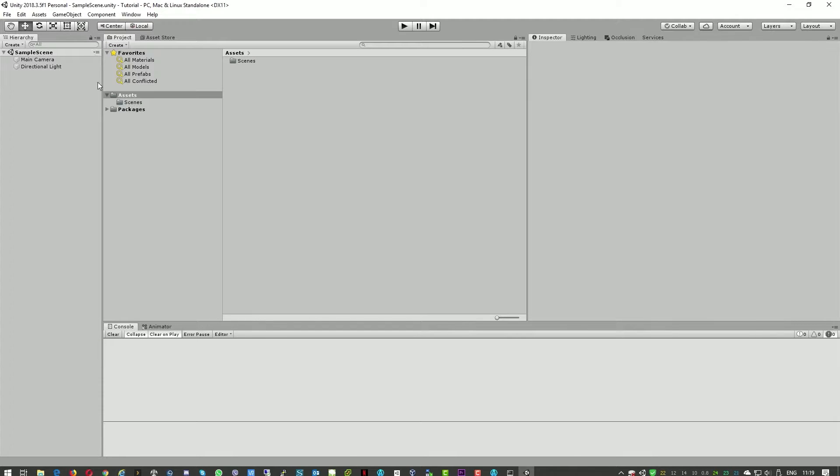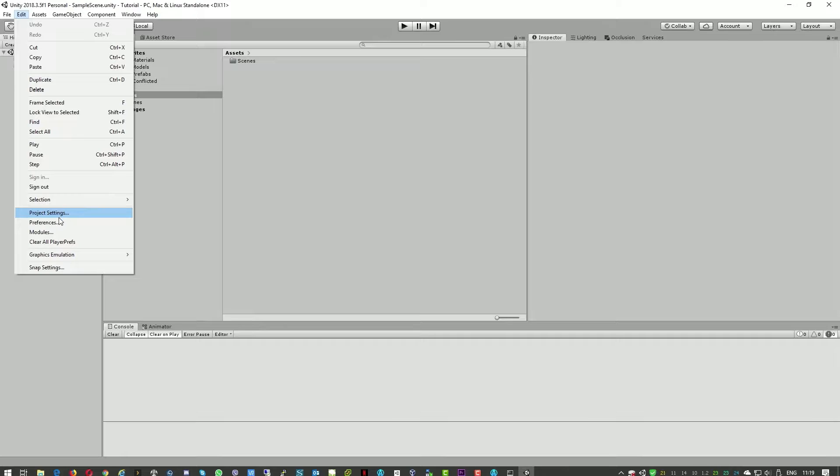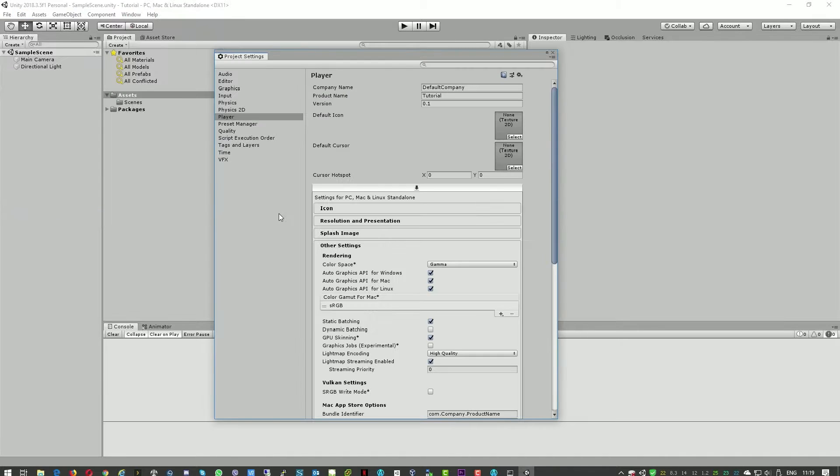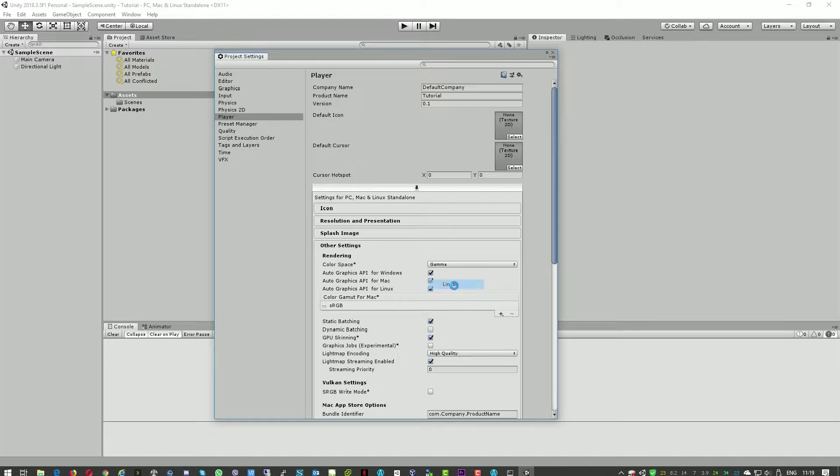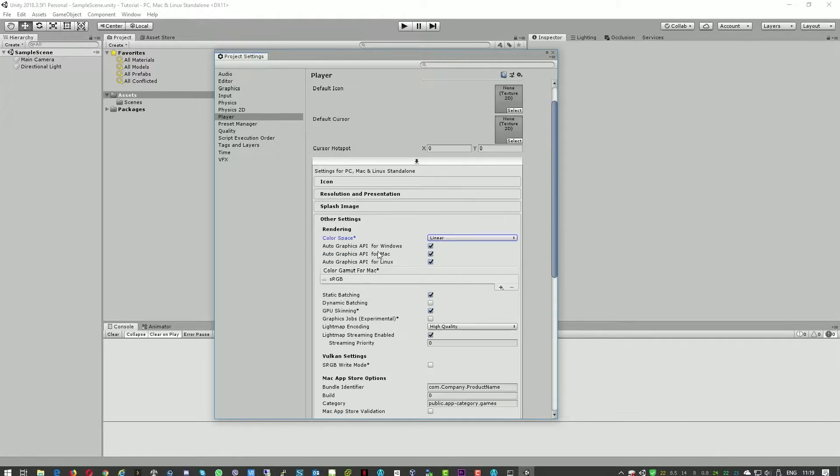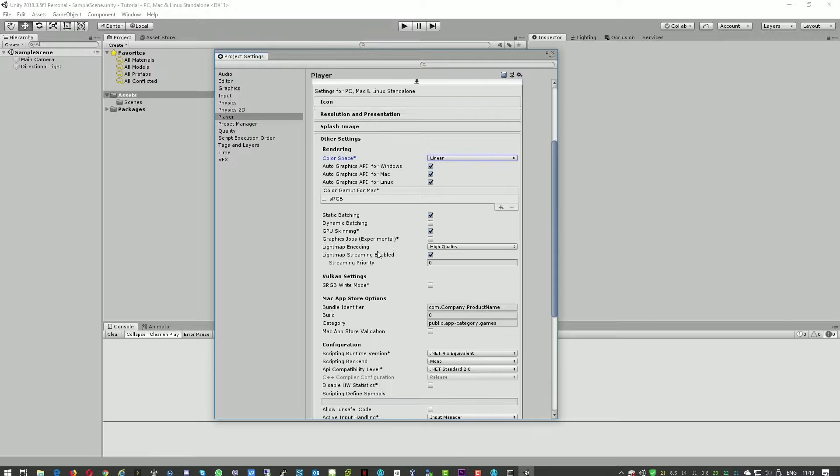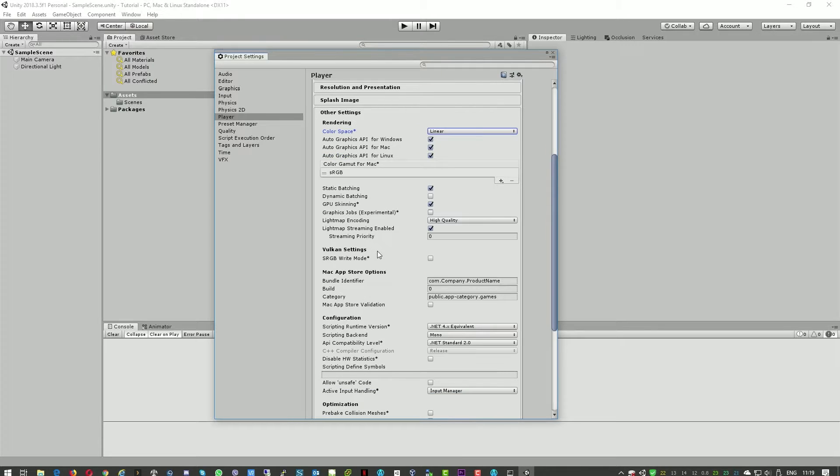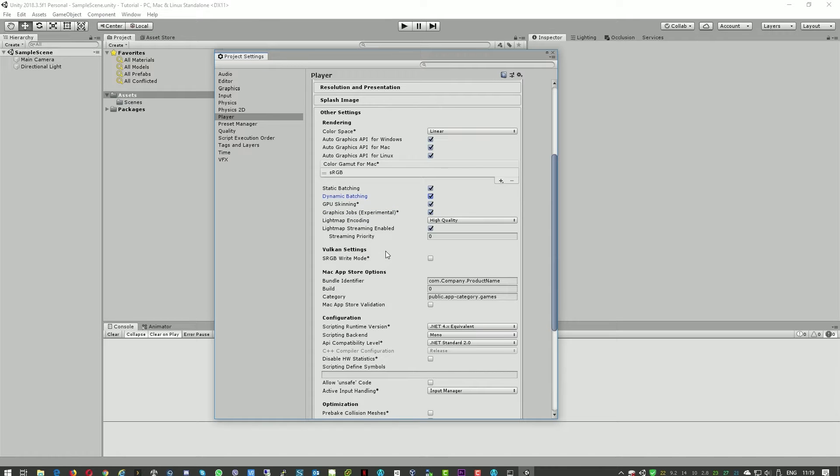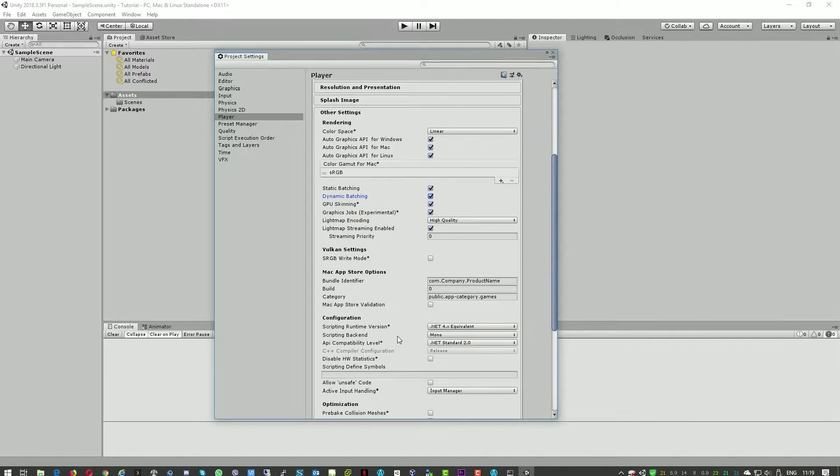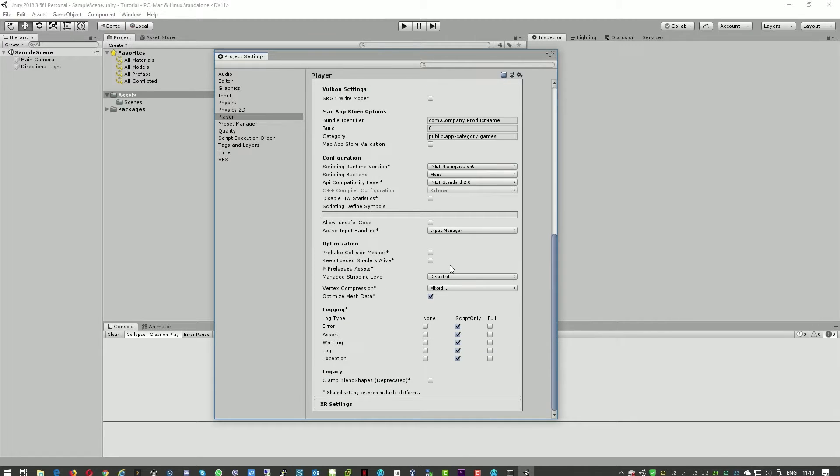Okay and the next part is we'll go to edit, project settings and here we'll change the color to linear and also we'll enable a few additional checkboxes. So we'll enable this and that, that is optional obviously but can help.